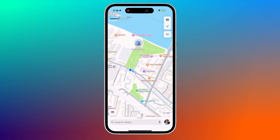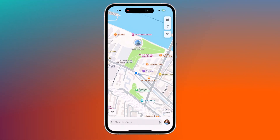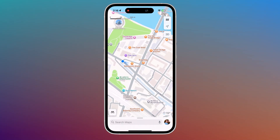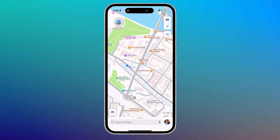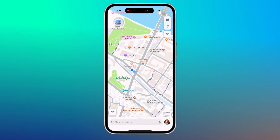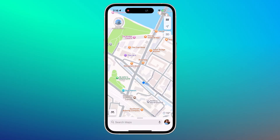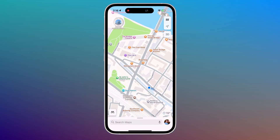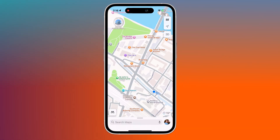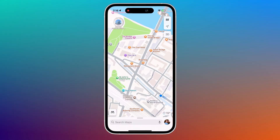Hello everyone, welcome back to my channel. In today's video, I am going to show you how to easily change your mobile GPS location using a powerful tool called Pogoskill.